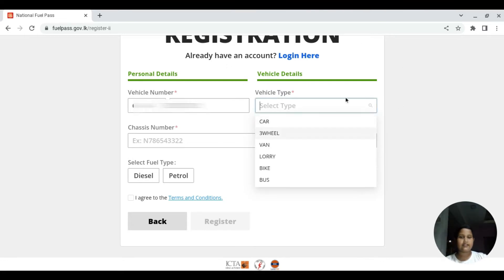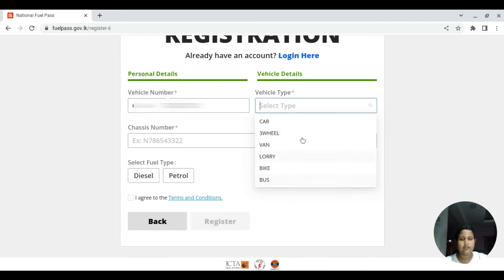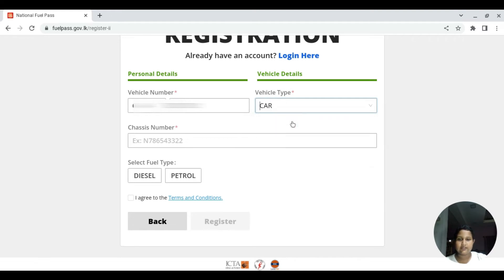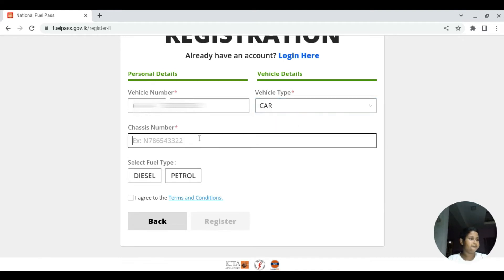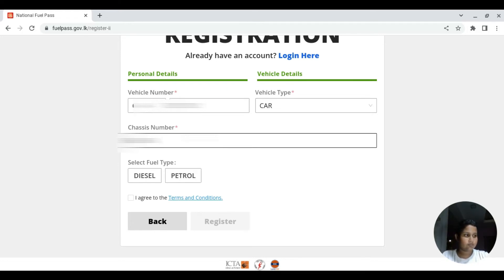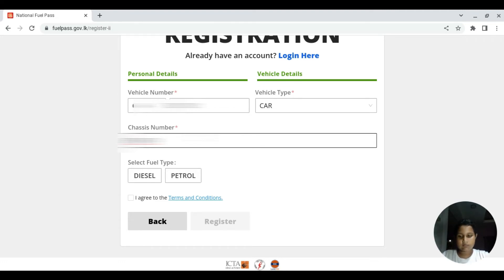We have a vehicle type. We have 3-wheeled cars, we have a van, a lorry. We have a vehicle type and chassis number: five, four, five, five, five, six, six, six, six.